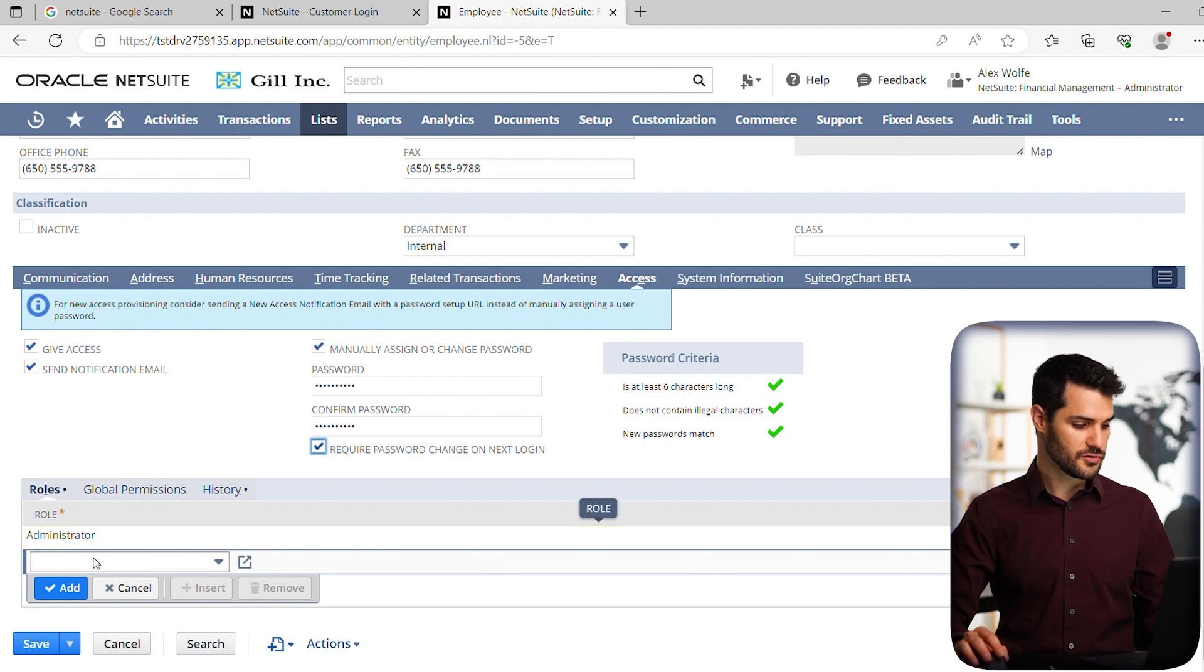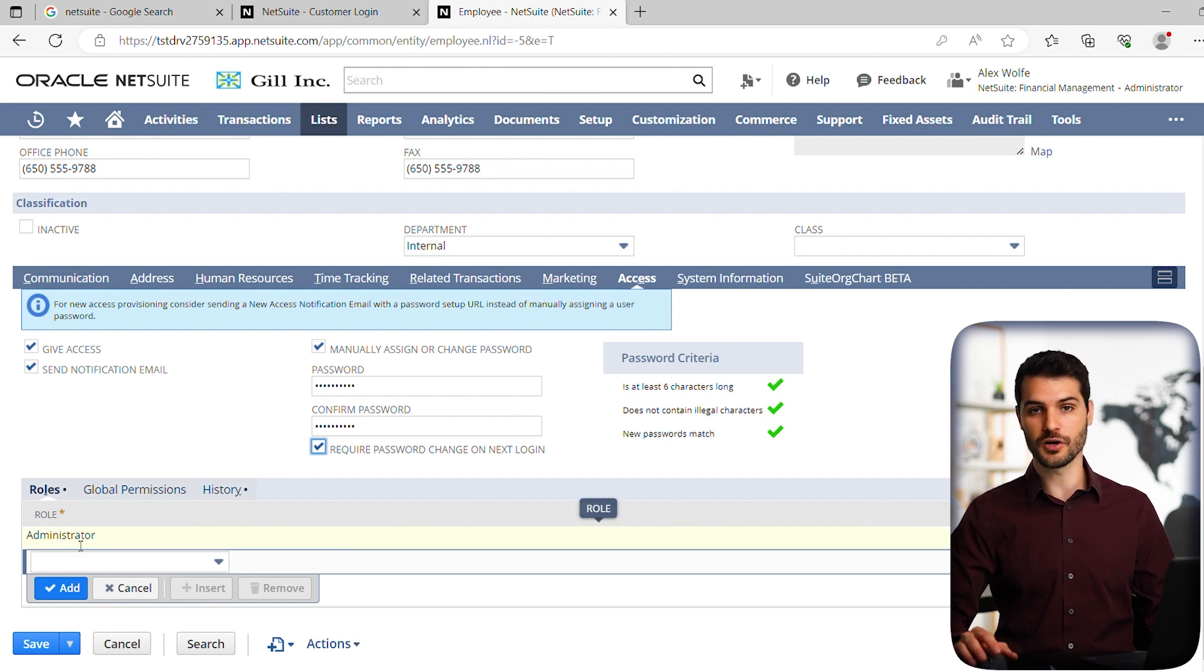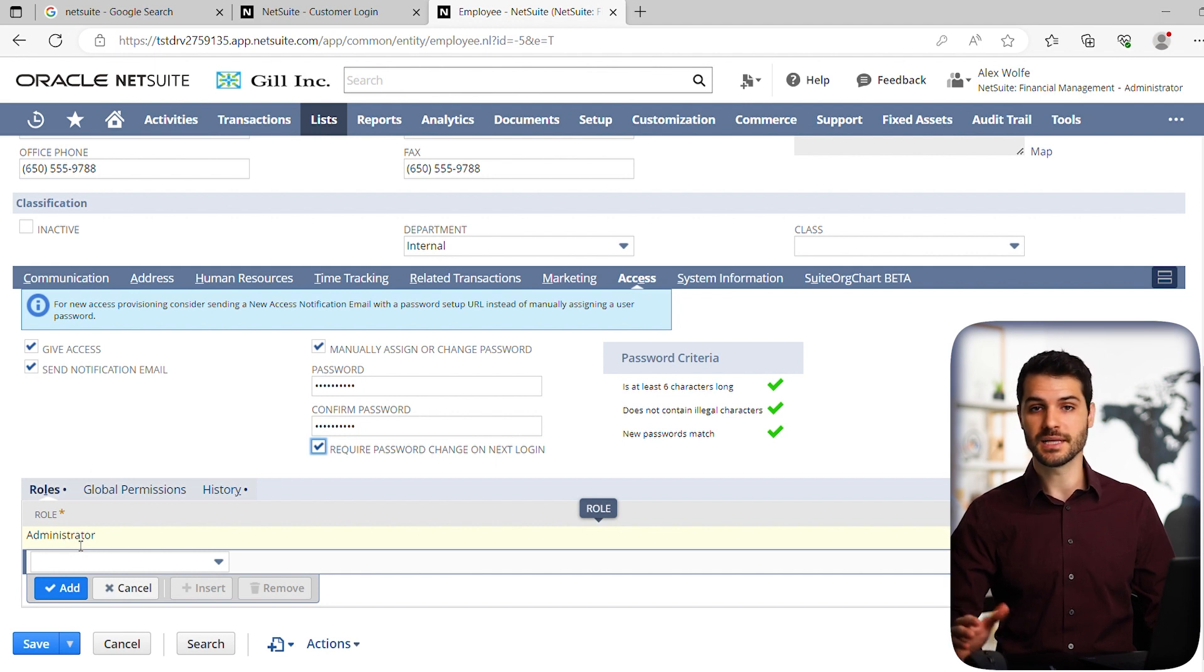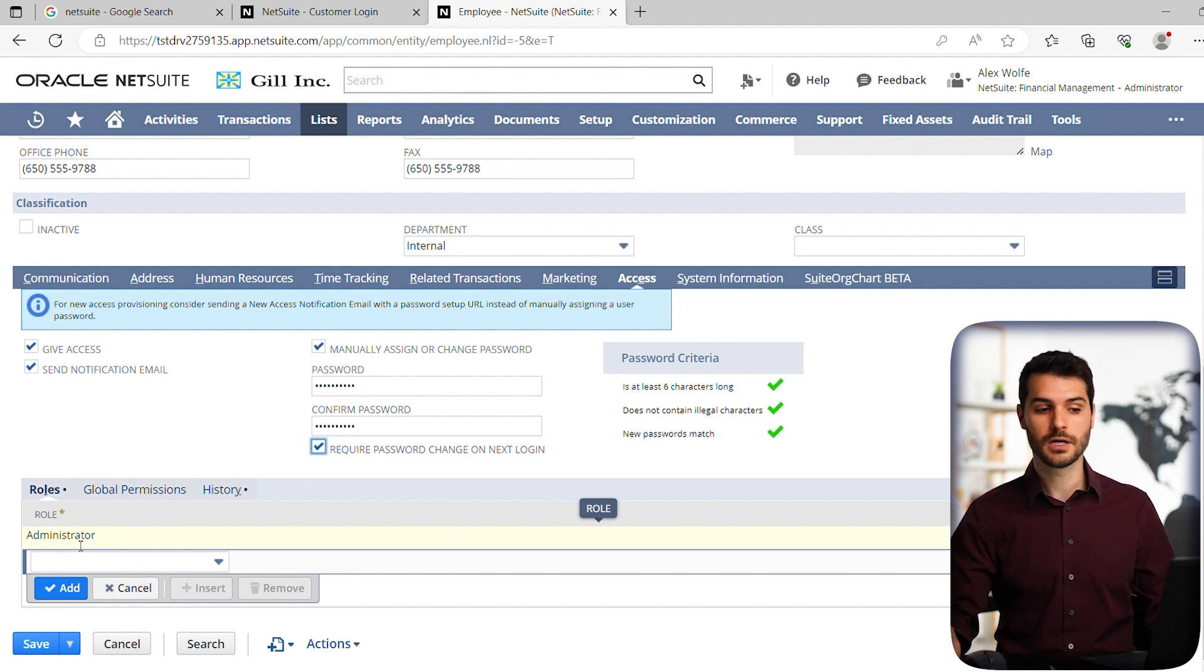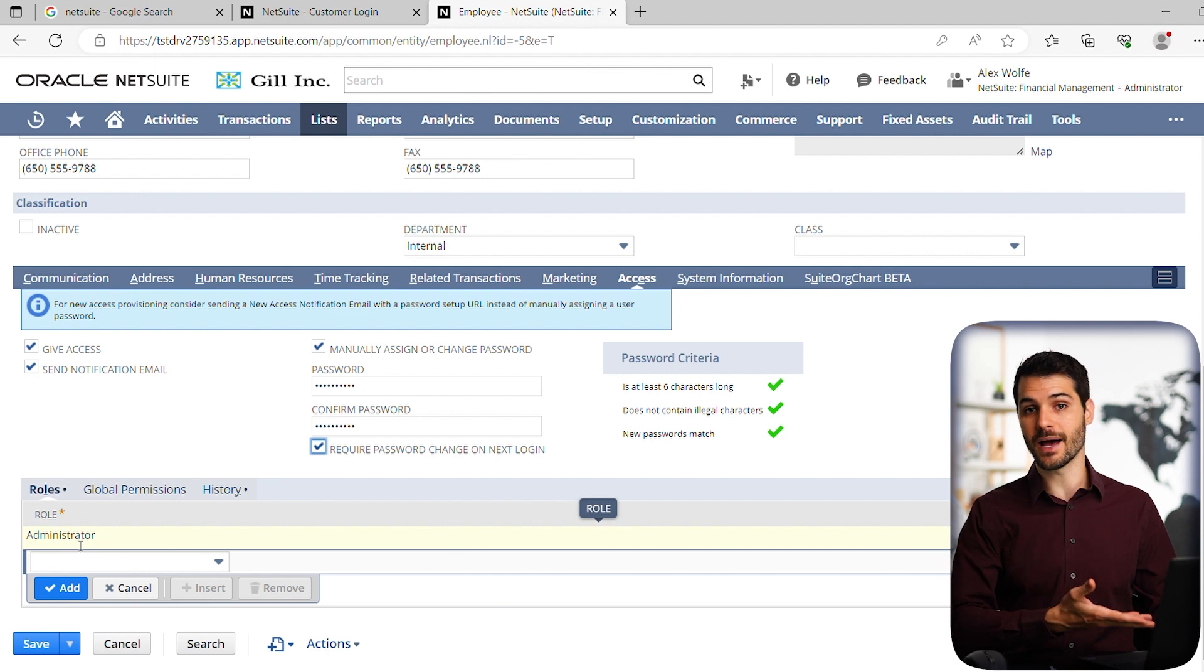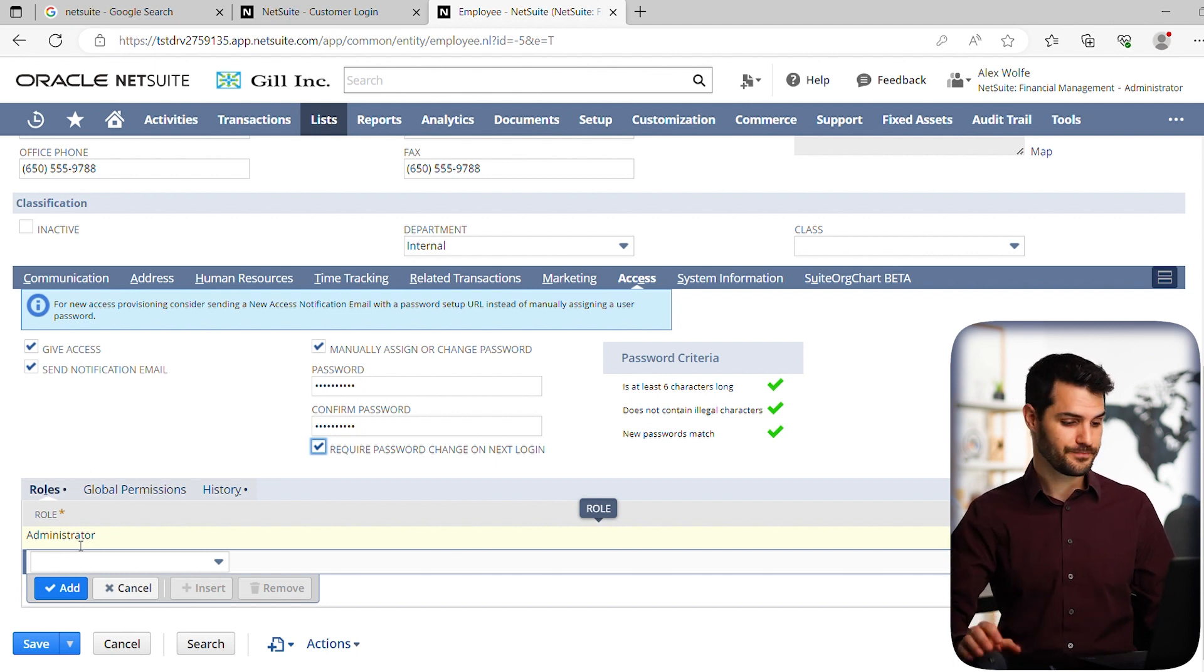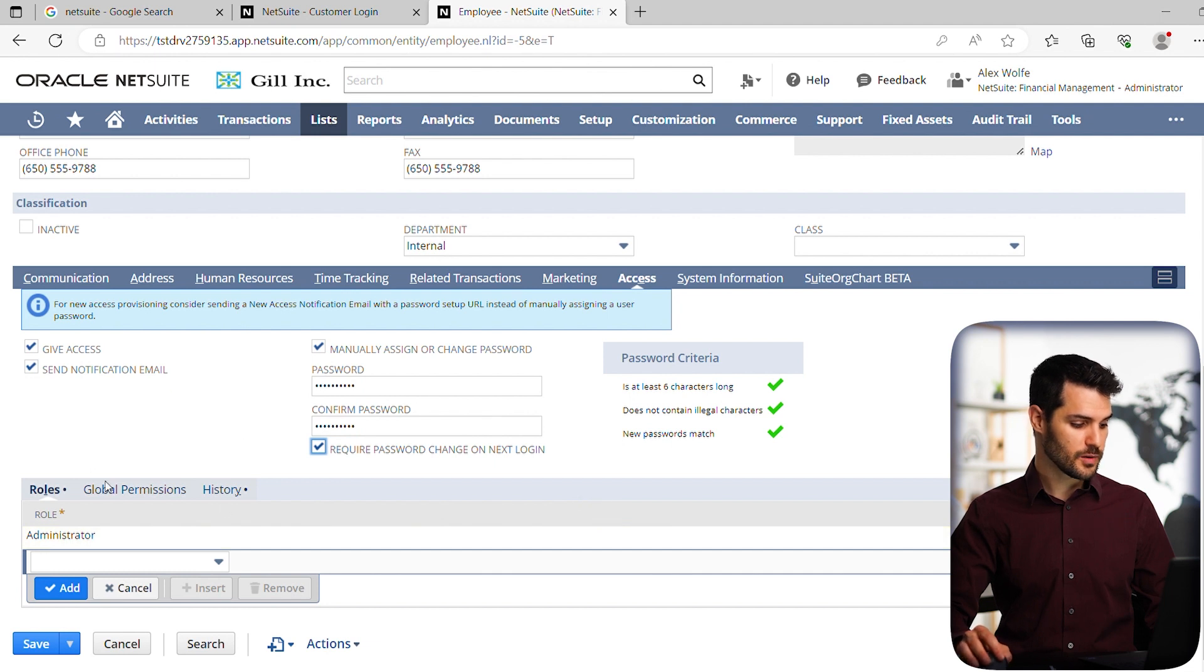You'll also see down here, you are setting what role are you giving them access for. In this case, Alex Wolf is the administrator, but let's say it's the controller. You want to make sure that it's clicked and giving them access to the controller role or multiple roles if they have them. So we've set everything adequately and we hit save.